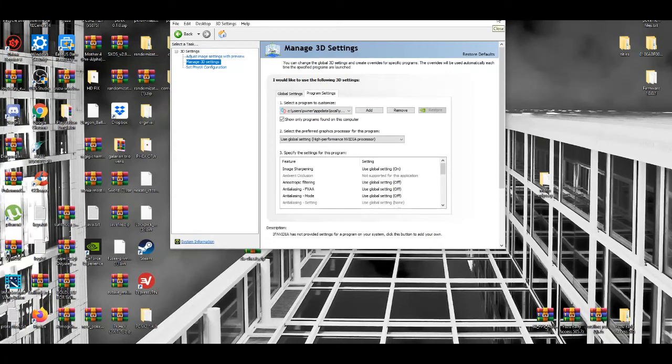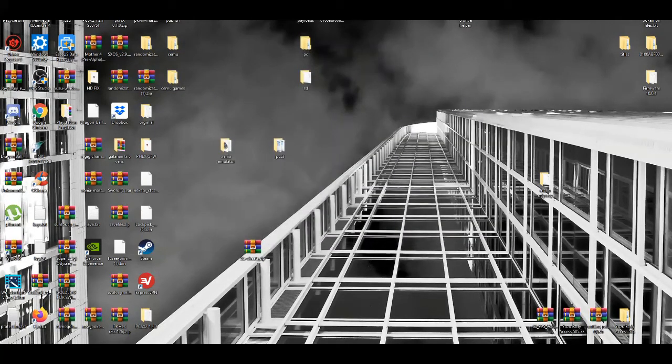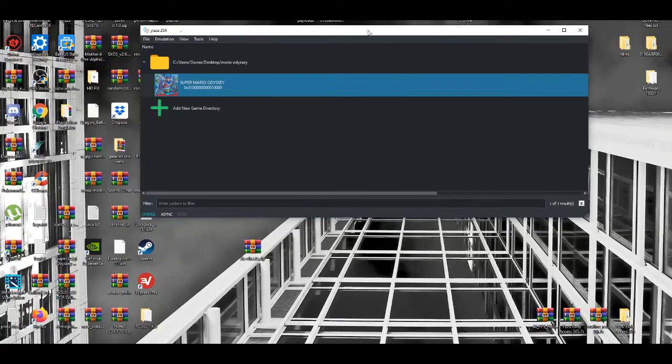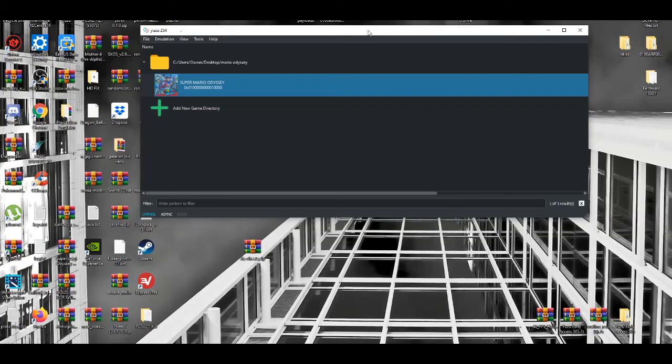That's basically it - the best settings for Super Mario Odyssey on PC with the Yuzu emulator to play the game at 60 FPS and 4K.